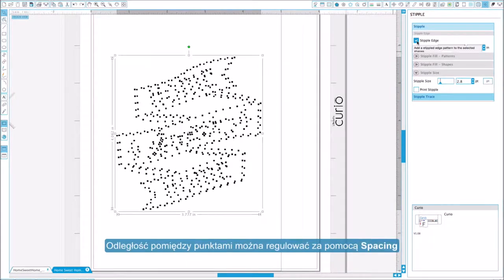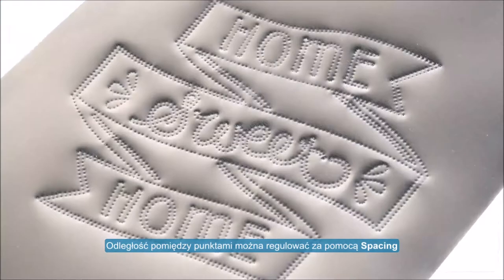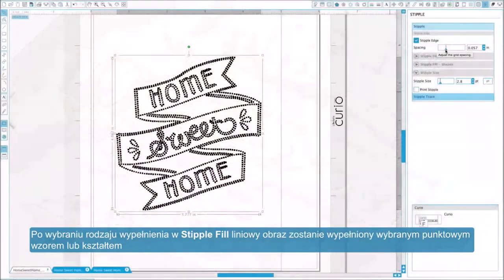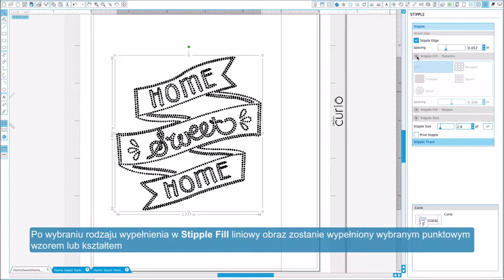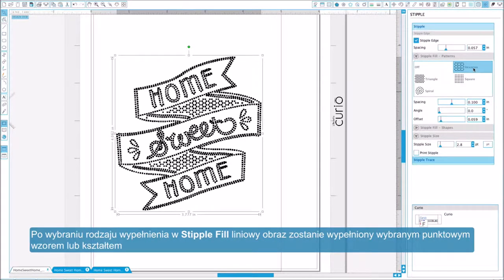You may control the stipple point distance by adjusting the spacing option. Selecting one of the stipple fill types will fill the selected line image with your desired pattern or shape.